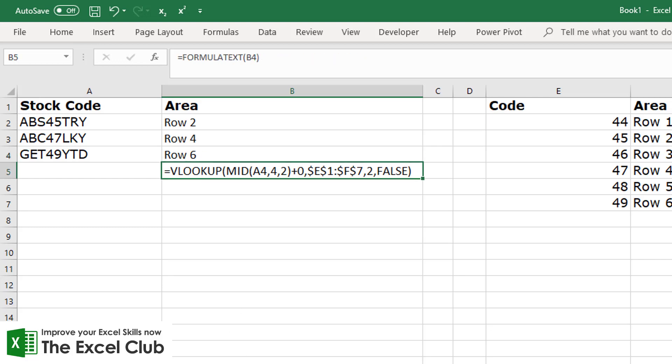So that's how you can combine a VLOOKUP with a text function to use a string of text - part of a string of text - as a lookup value in a lookup function. And again, please do go and have a read of the blog post, and don't forget that the data is there, it's available for you to copy and paste.